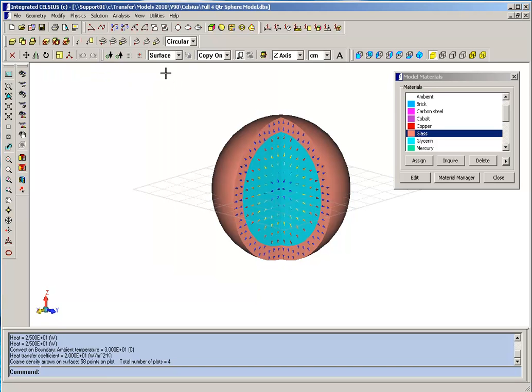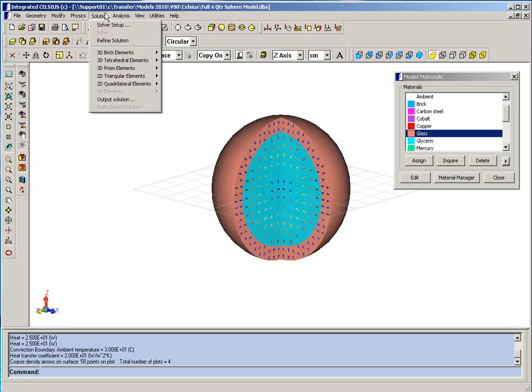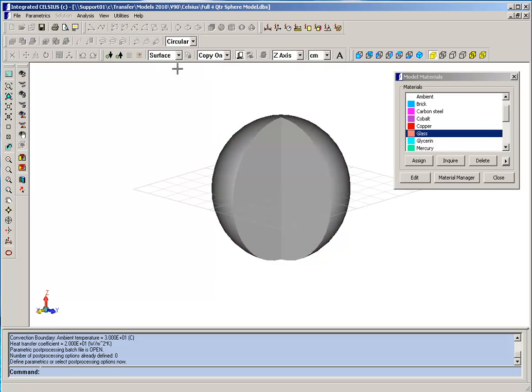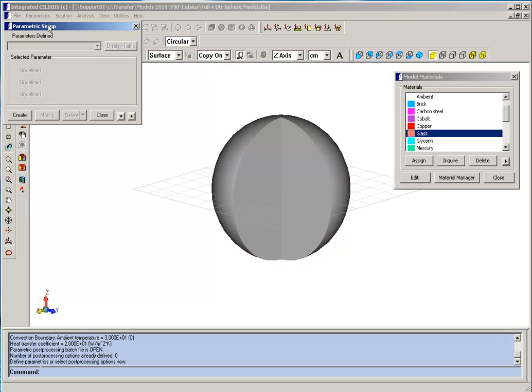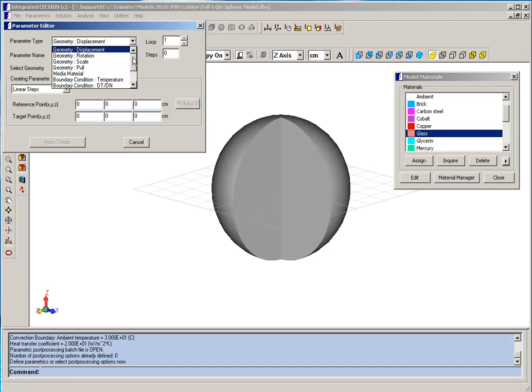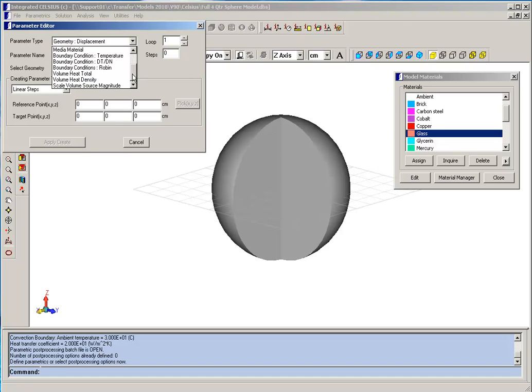In addition to static analysis, we can also perform parametric analysis where we vary different parameters, such as the radius of the sphere or the materials, or the volume heat source.